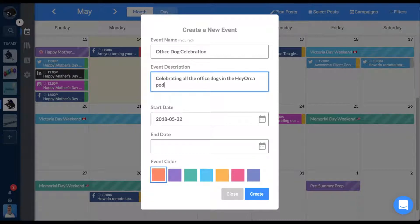The description can include the who, what, when, where of a specific event, granular social strategy breakdowns, or general notes for yourself and team members.